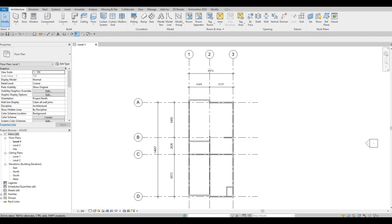Hi everyone, welcome back to my channel. In today's video we're gonna continue working on part two of this house build. Let's get started.